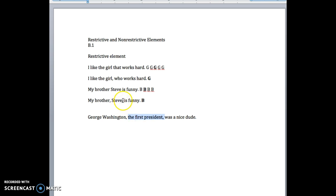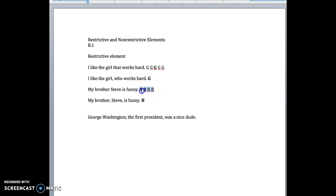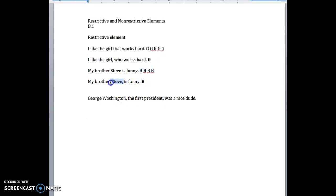In the same way, in the sentence about the brother, when Steve is surrounded by commas, we're assuming that we could take it out. We don't really need to know the name of the brother in order to know which one we're talking about. Whereas without commas, we do — we really need to have the name Steve in there to know which brother we're talking about. So the general rule is: if we see commas around a name or something, we know it's not really necessary, and we can deduce that there's probably only one.